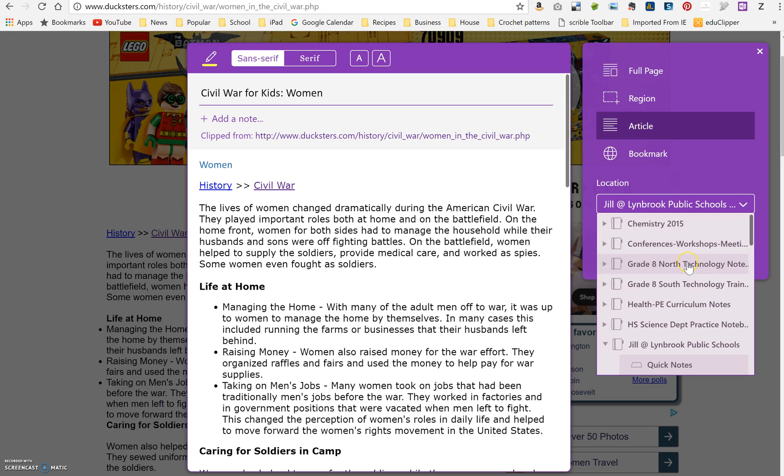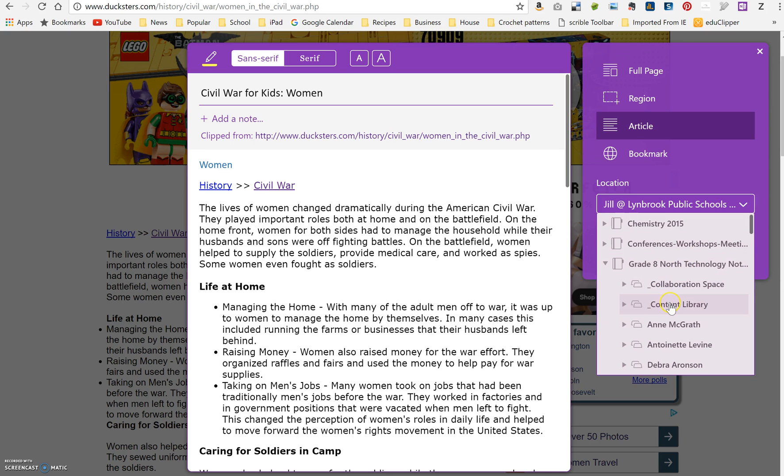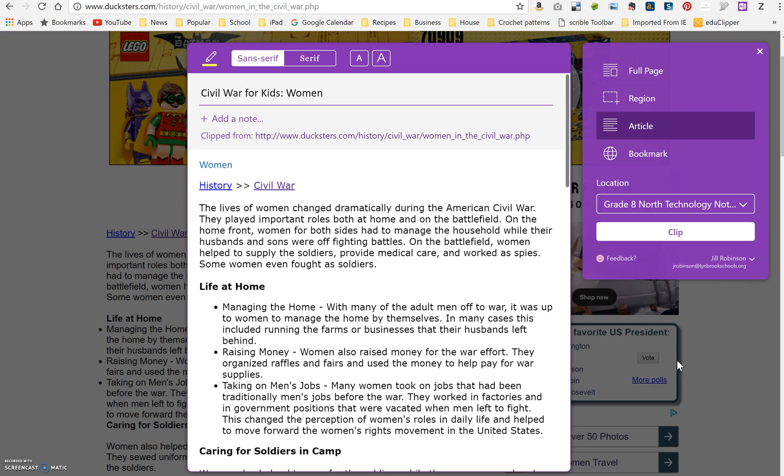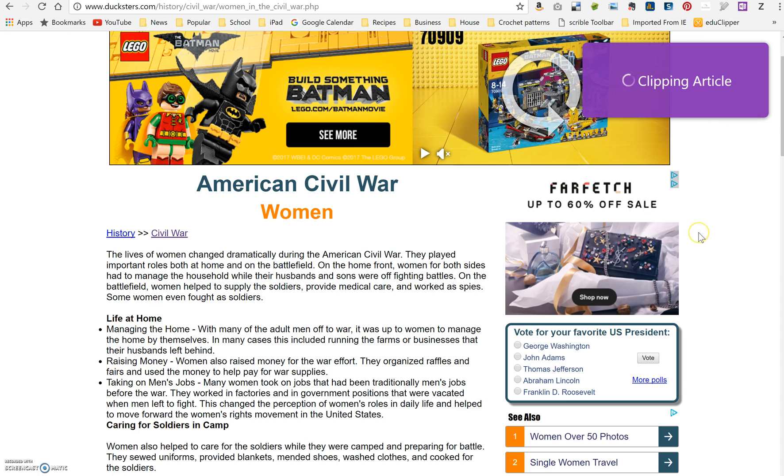So now I can go down to the notebook that I want to put this in, and I can choose where I want to put it, let's say in my content library, and I have a section already dedicated to Civil War. So I'm going to click on that, and then I'm going to click Clip.